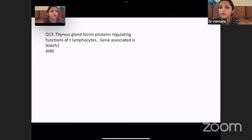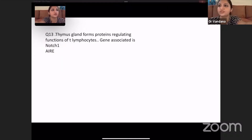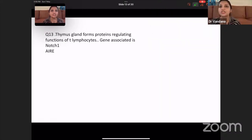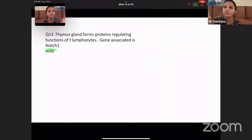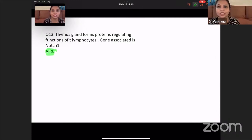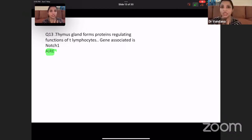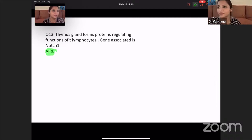Thymus gland forms a protein which regulates the function of T lymphocytes — they are asking about central tolerance. The gene which gives central tolerance is the AIRE gene — the autoimmune regulator gene, which kills all self-reacting T lymphocytes. So this is a type of central tolerance which occurs in the thymus.